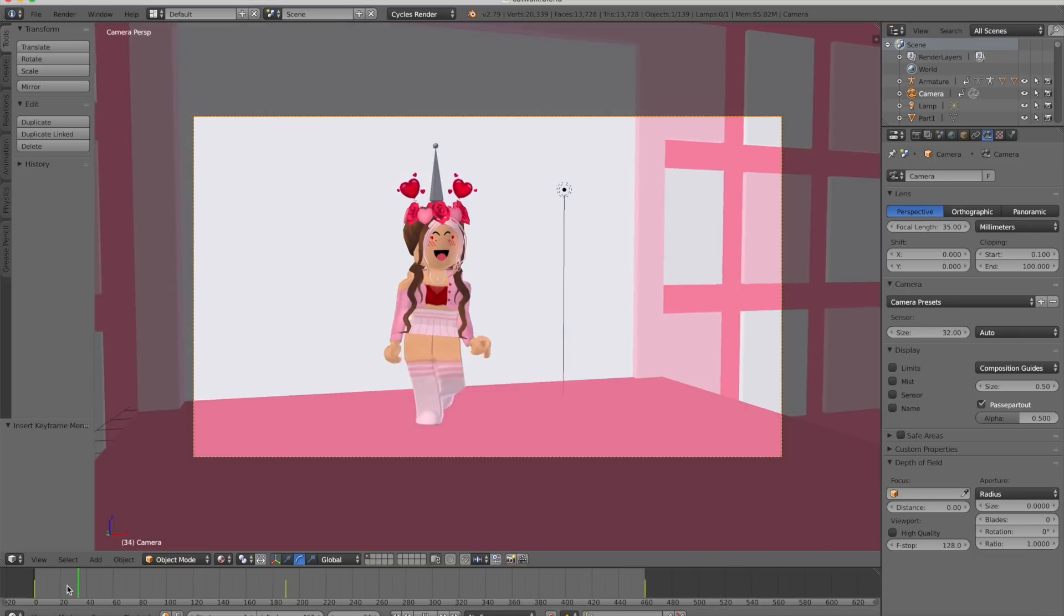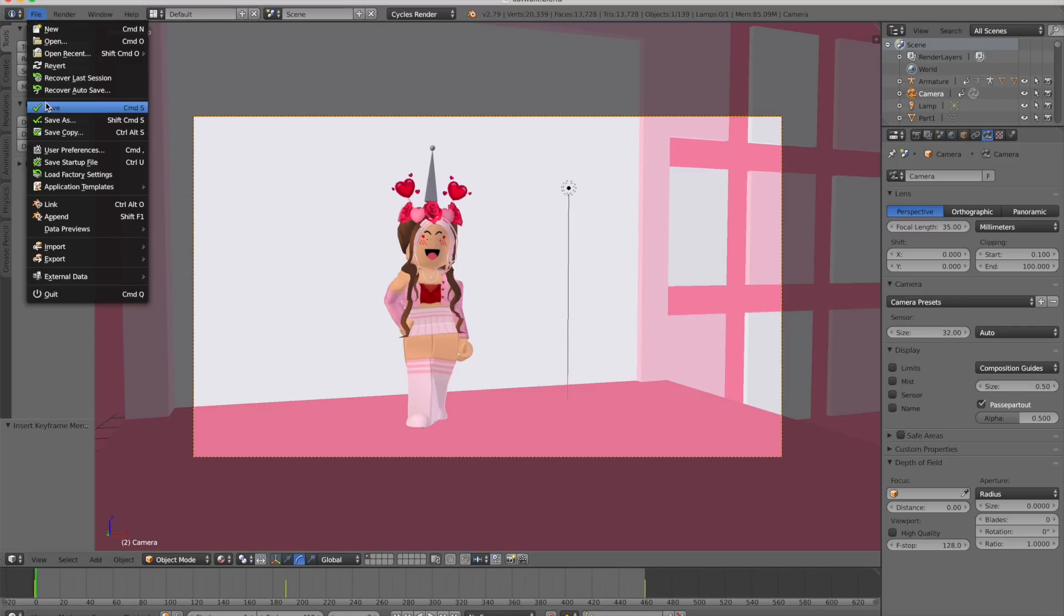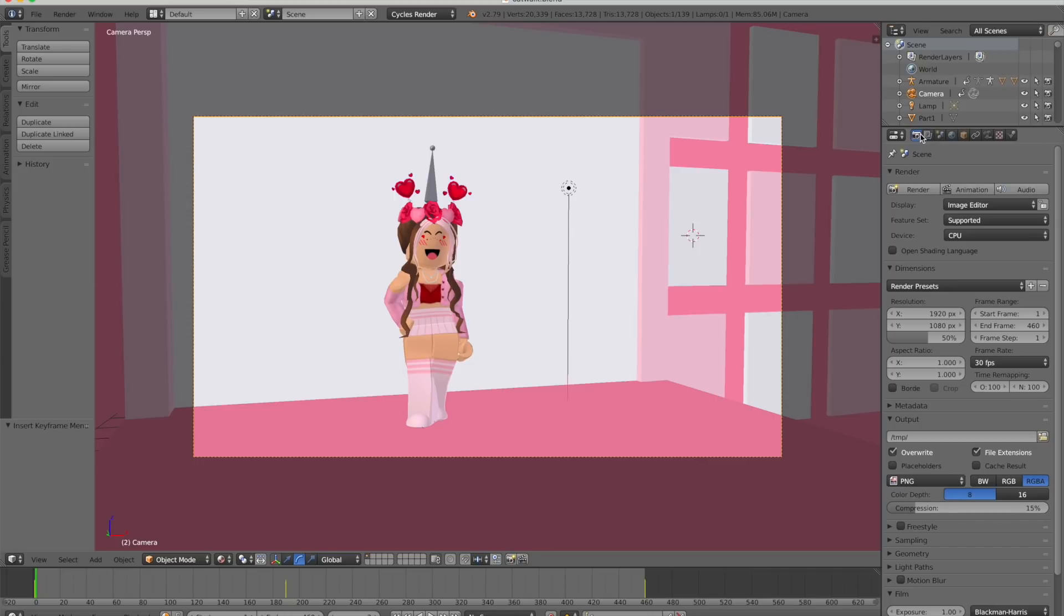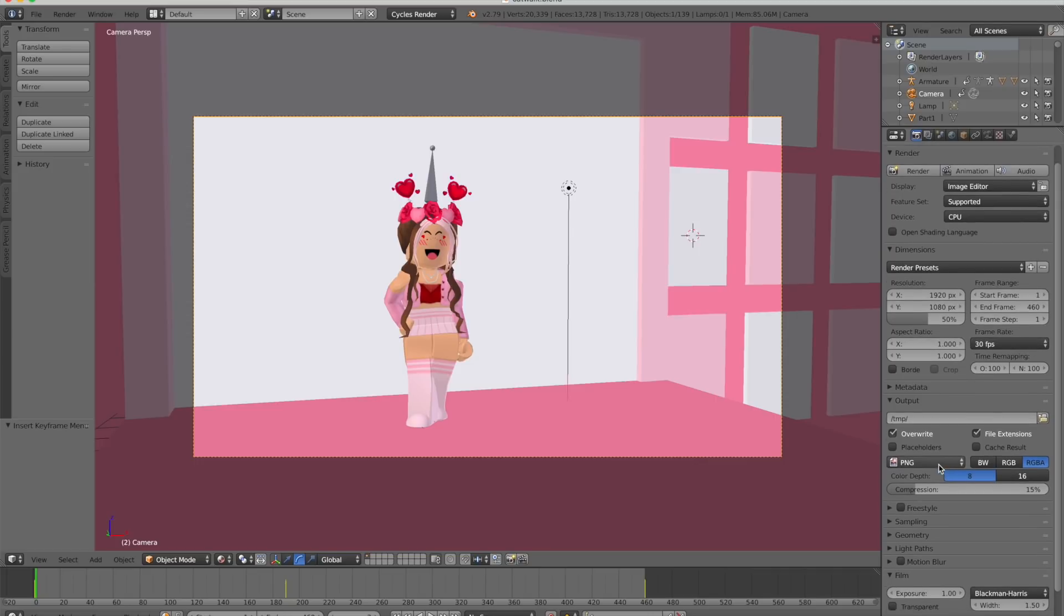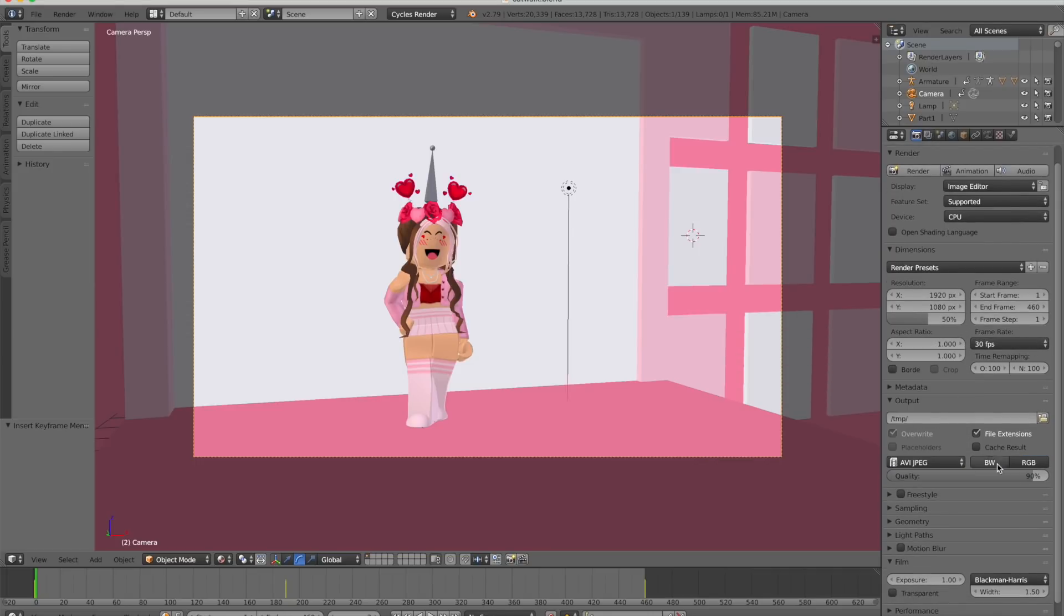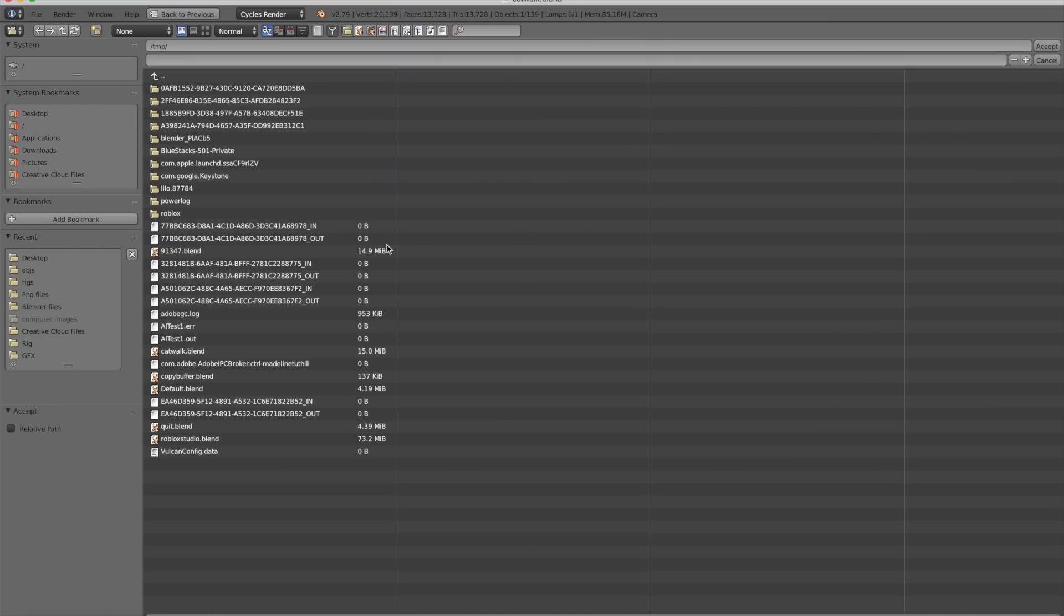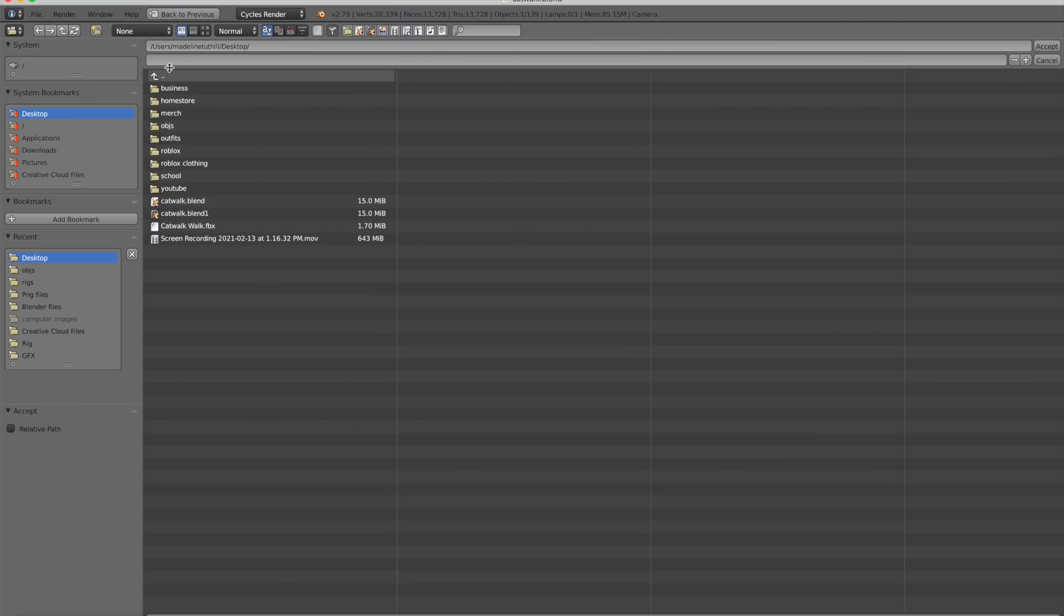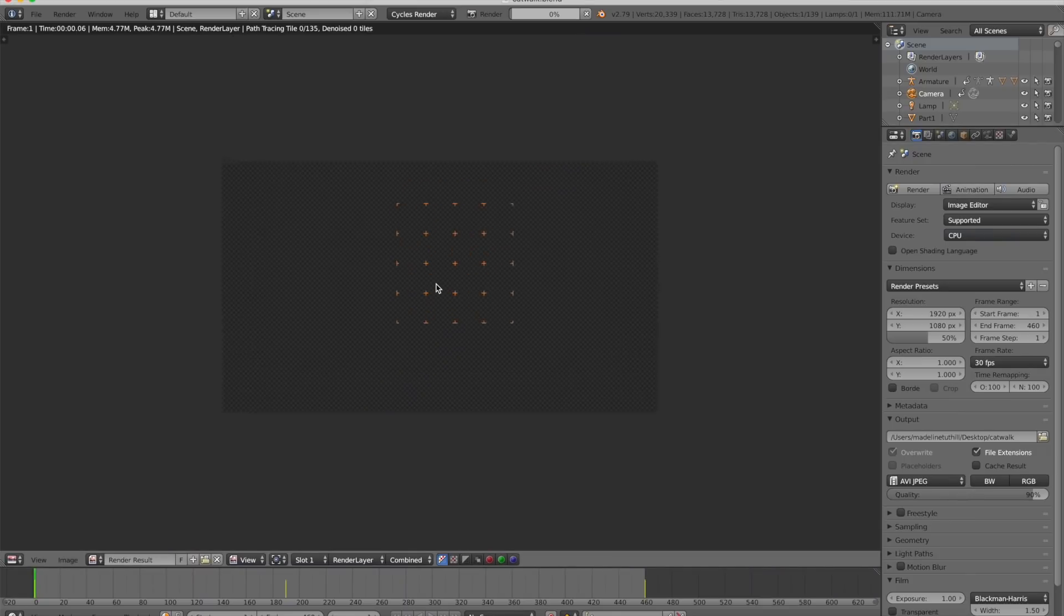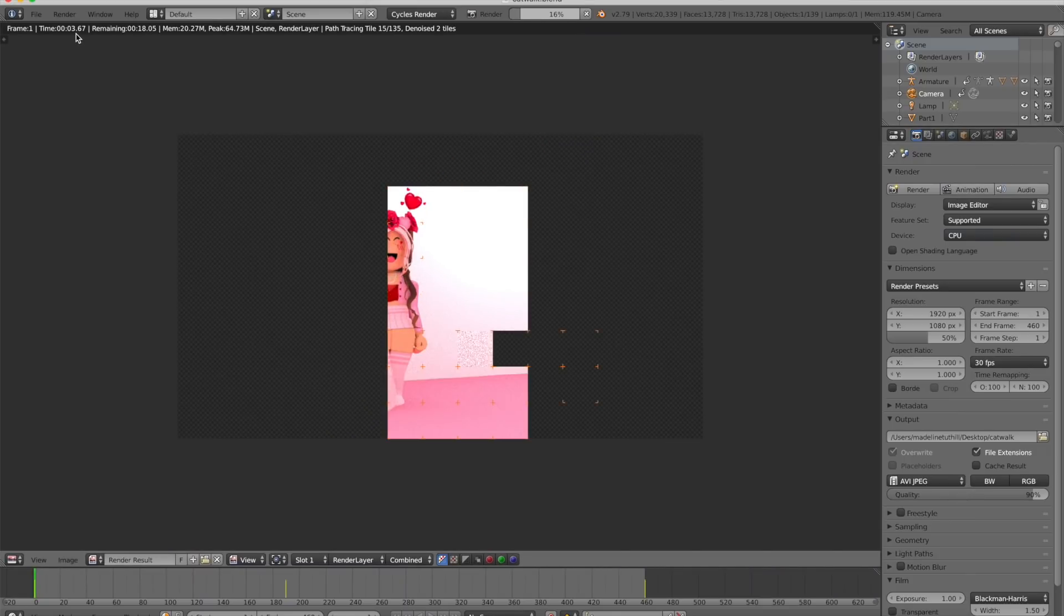To finish off, go to the camera icon and click AVI JPEG. Then click on the folder and save it to where you want. Now press animation. This animation will probably take quite a while to render depending on how long your animation is.